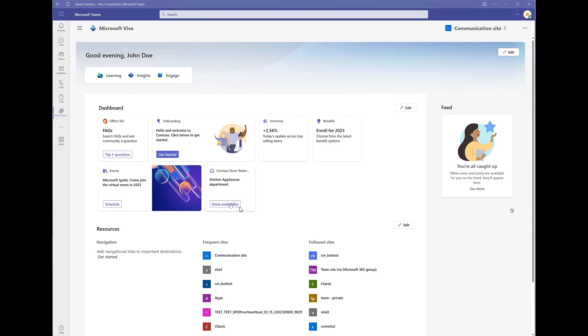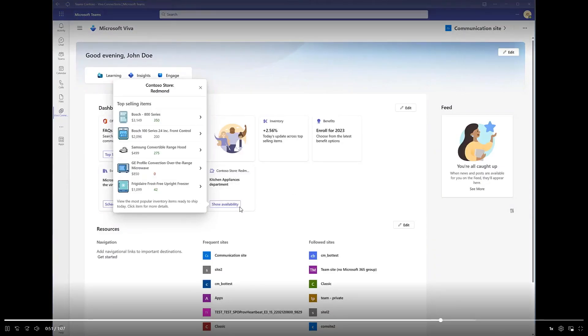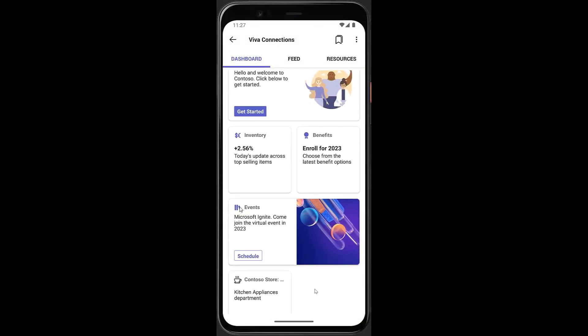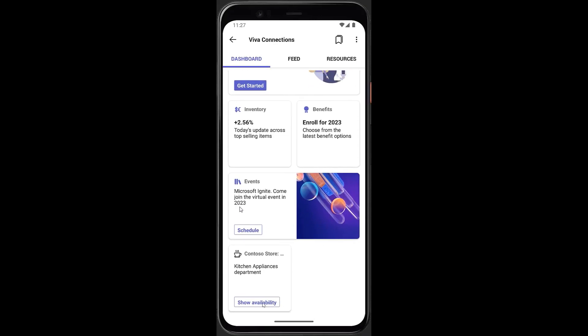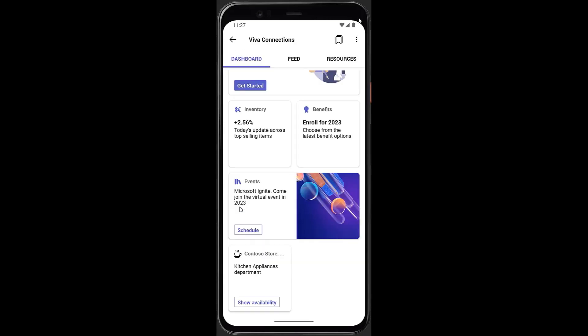We've worked together with the Bot Framework team to have the Bot Framework speak Viva, so you'll be able to have not just custom cards in Teams but a custom Viva Connections card powered by the Bot Framework — no JavaScript code, no SharePoint Framework code required. All the code lives in the Bot Framework. And this also works on mobile — Viva Connections works across multiple scenarios, and as a developer or customer you don't have to do anything extra. The same experience surfaces on mobile as on desktop, thanks to the power of adaptive cards.